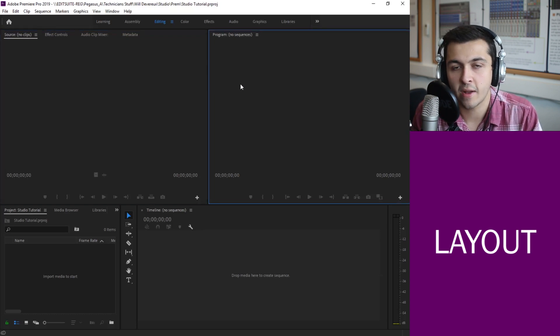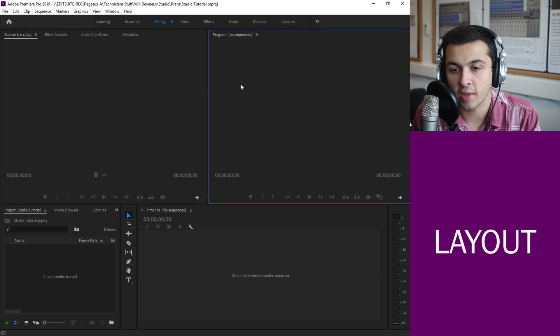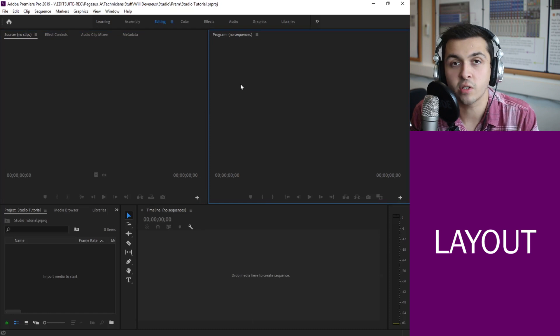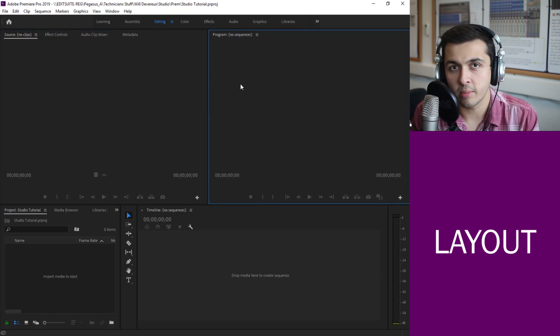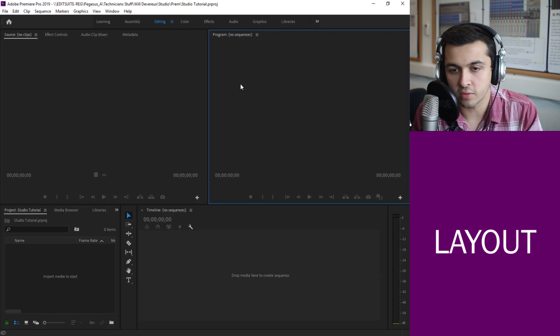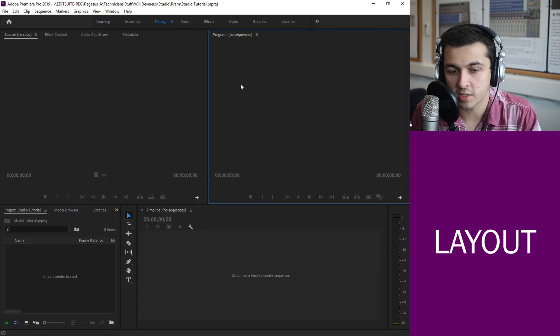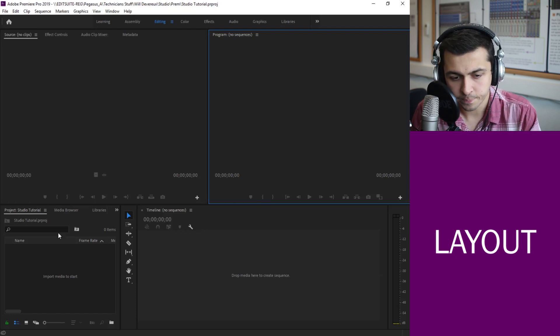To the right of that we have the program or the output screen. This shows the final product, so everything we build on our timeline will come out as footage on this screen.